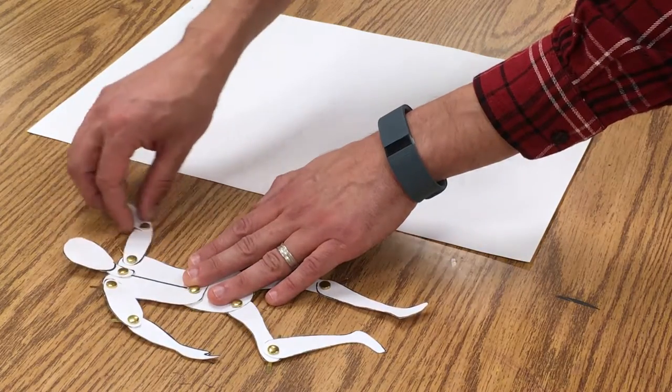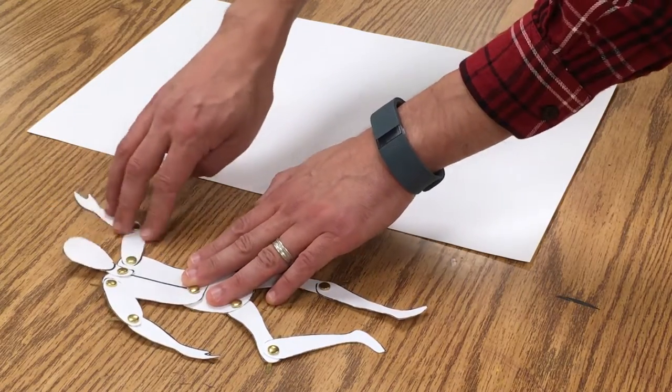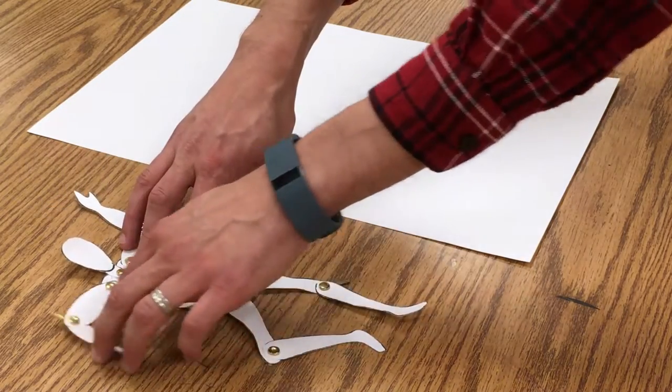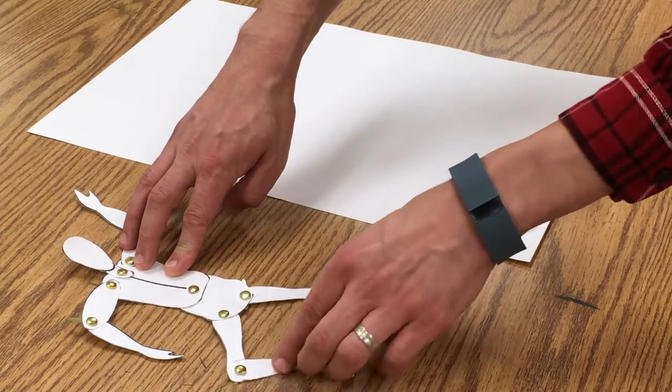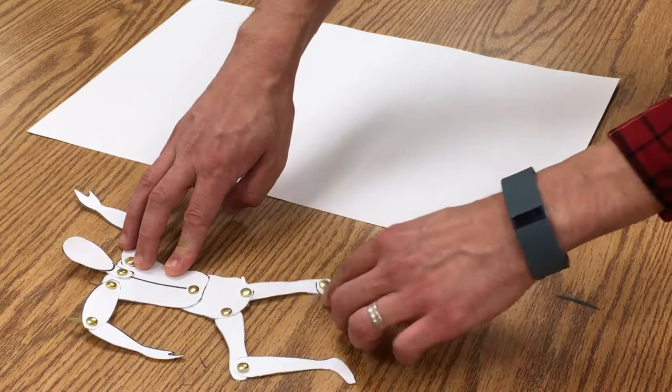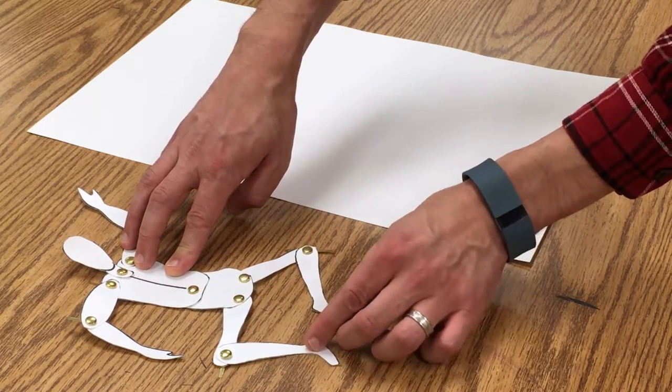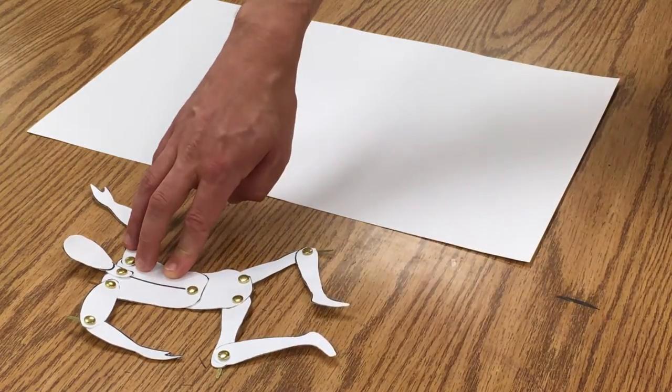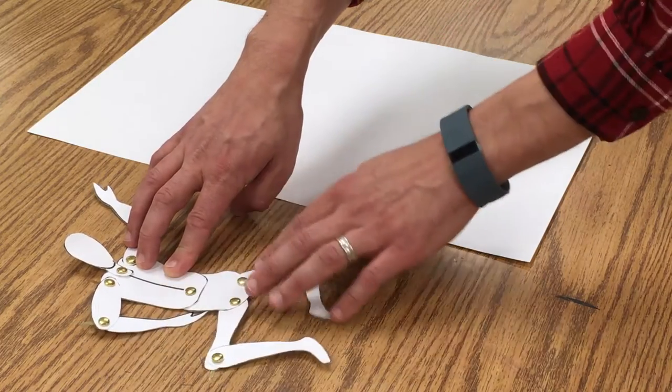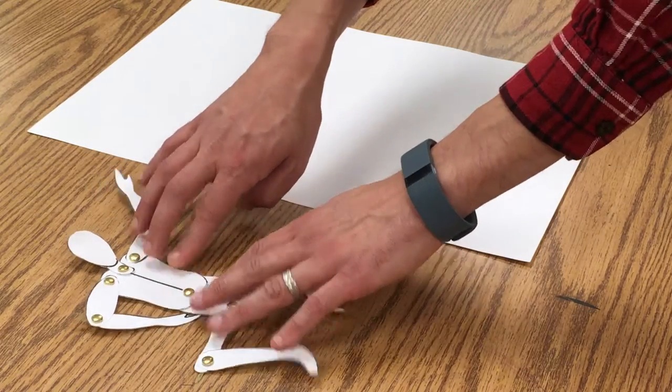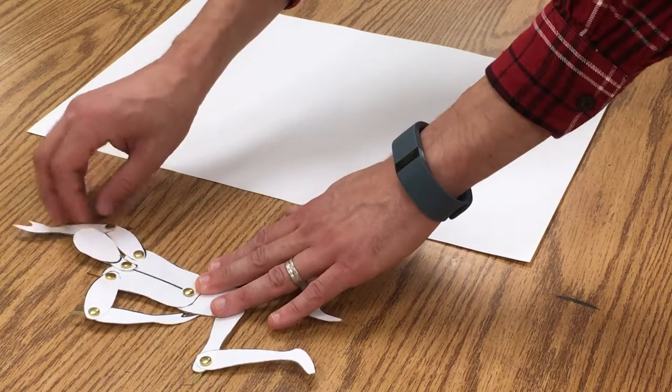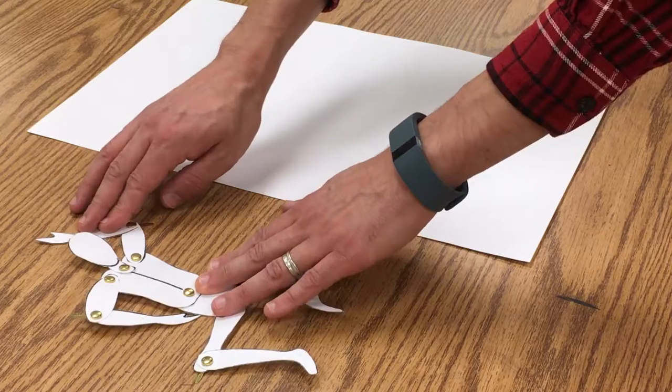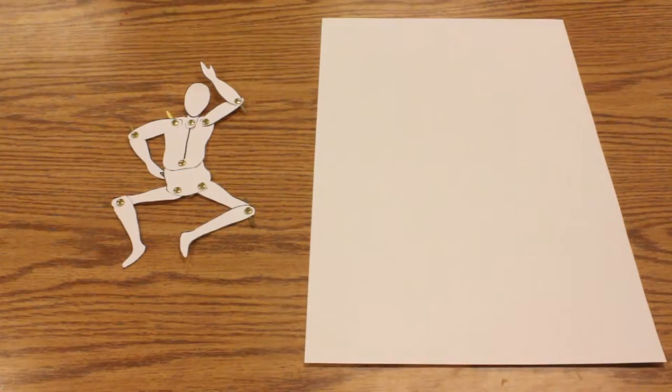So you could move the arms up this way, you could have the legs go out. What I'm going to do is put the legs like this and have this one here and then this one kind of over the head.